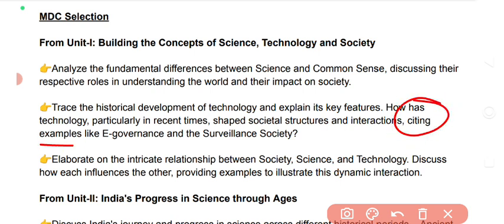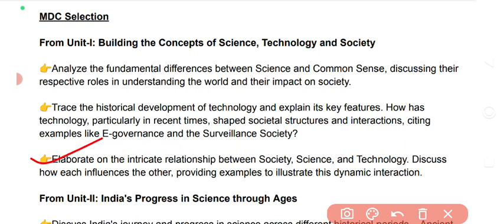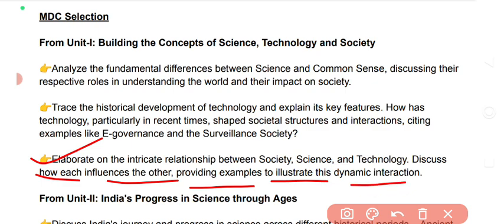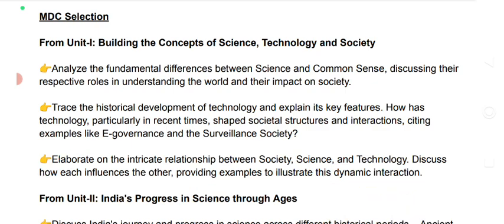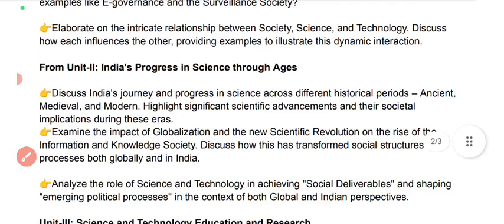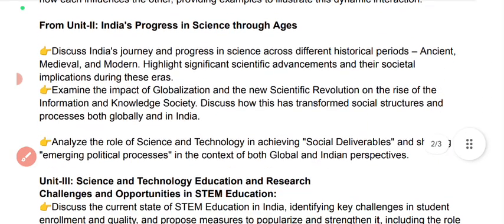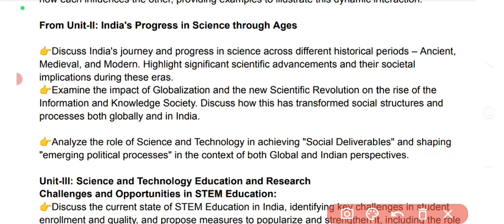Sitting examples like e-governance and the surveillance society. Then elaborate on the intricate relationship between society, science and technology — discuss how each influences the other, providing examples to illustrate this dynamic interaction.